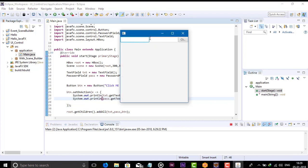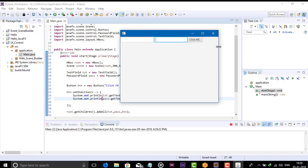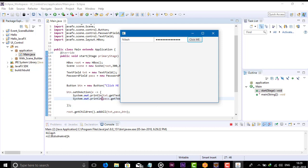Run again. You can see here we have one text field and one password field. Let's check — enter a username and a password, then click the button. You can now see the username from the text field and the password is displayed. This is how we can add a text field and password field in our login or sign-up form.